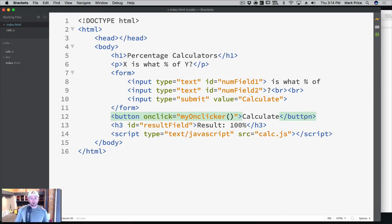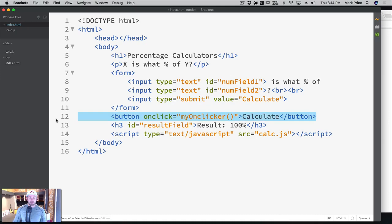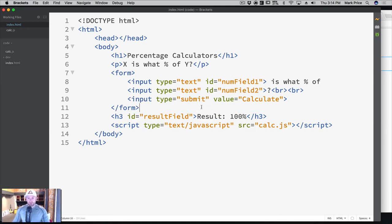But we're not going to do that in this video. I wanted you to be aware of it because you'll find it on the internet, and you might try using onclick on your input type submit and find it's not working. There are differences between input type submit and a button. As homework, go search 'difference between input submit and button' - there are many articles covering this. In our case, we're using input type submit with value equals calculate, and we have to handle it a special way.